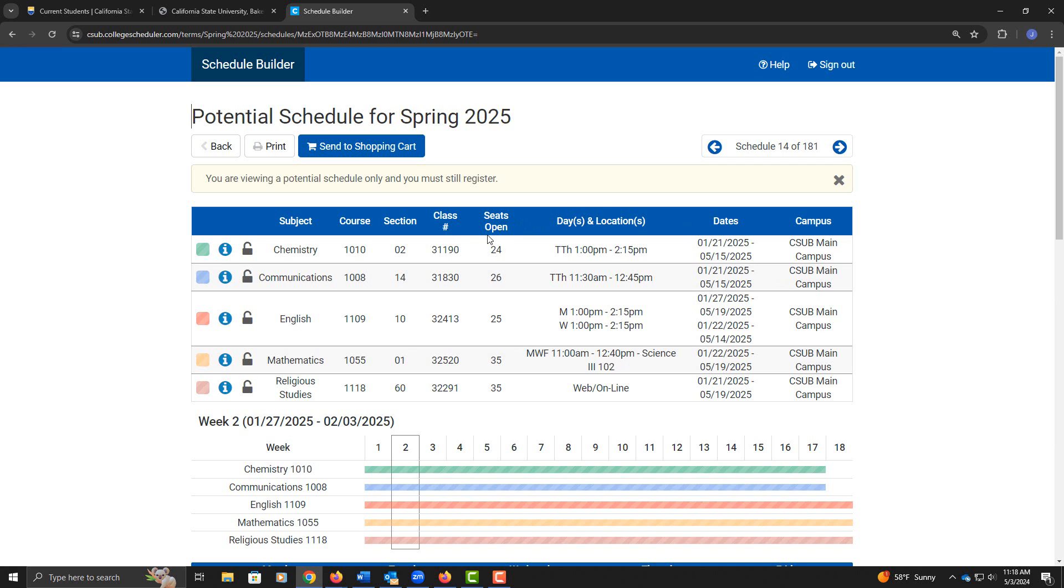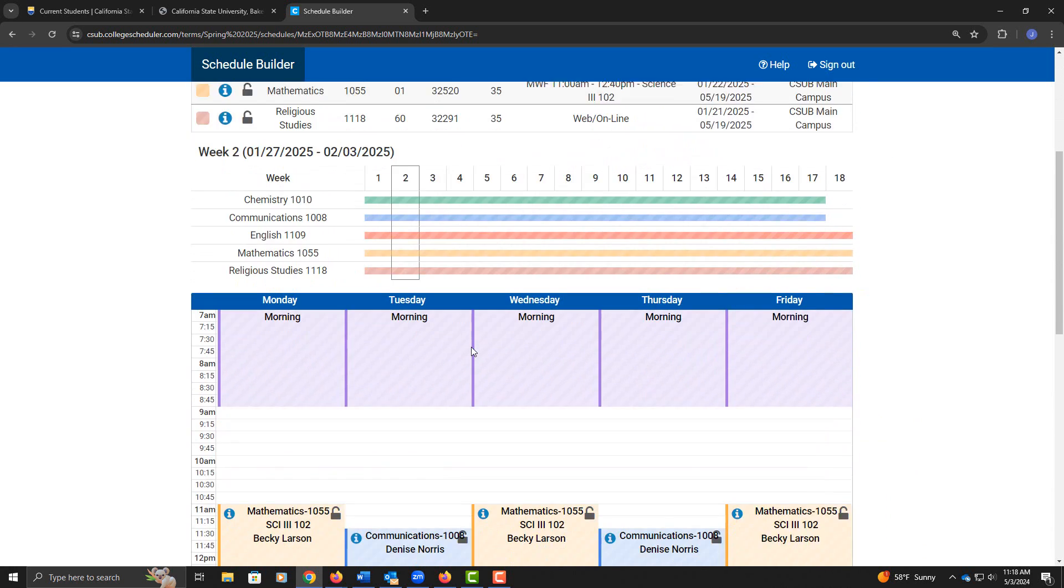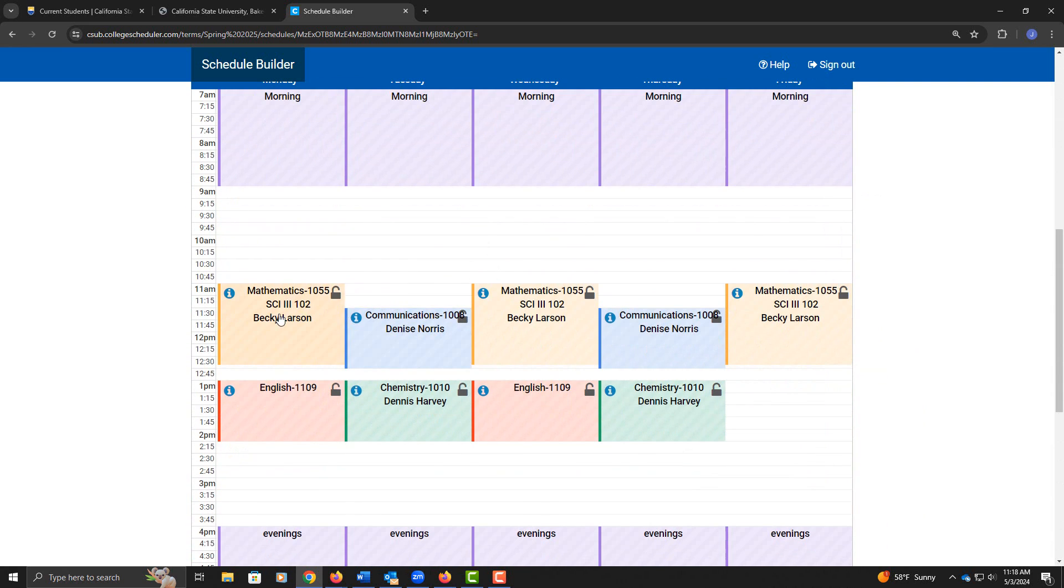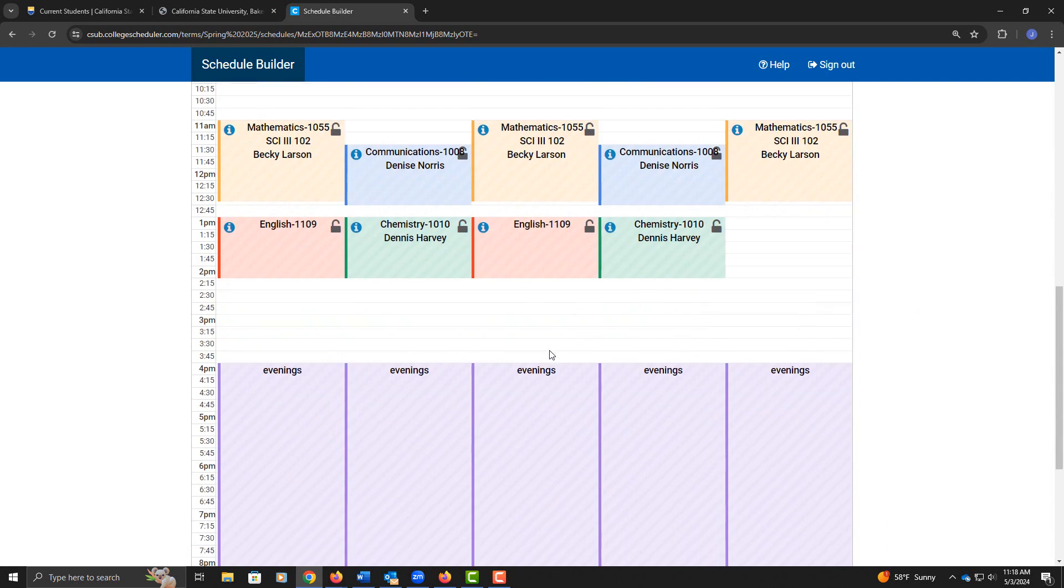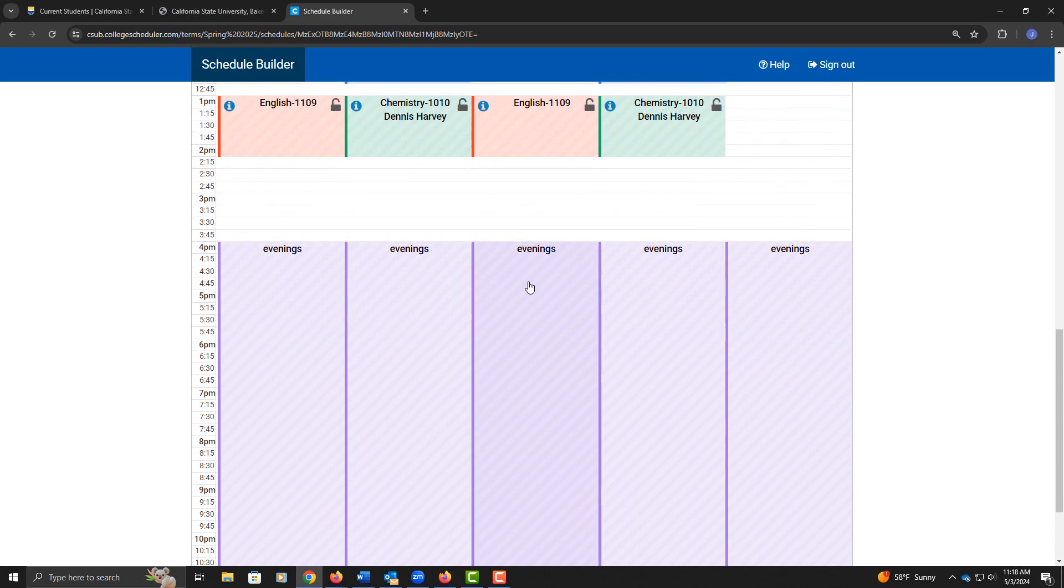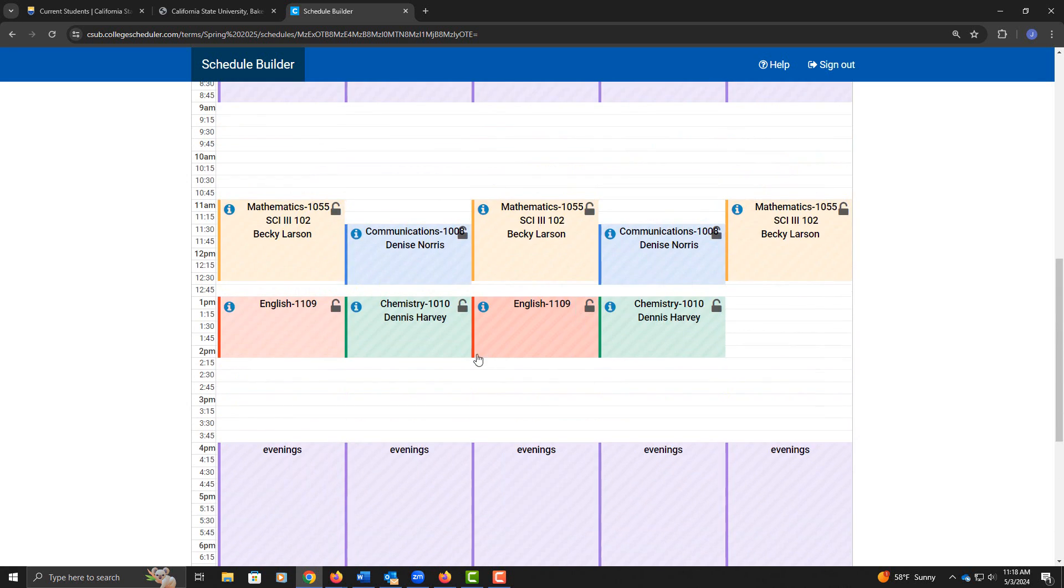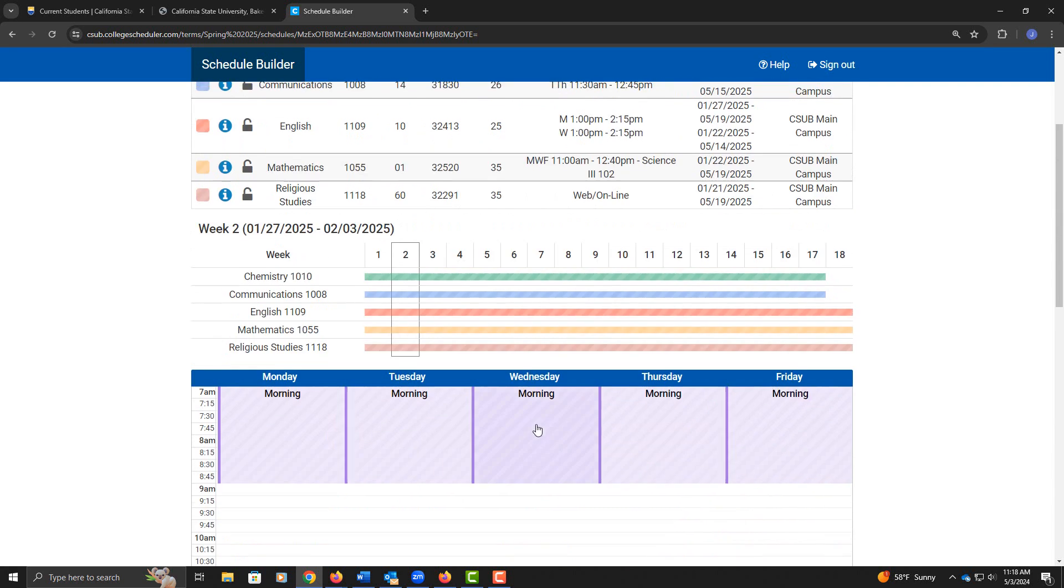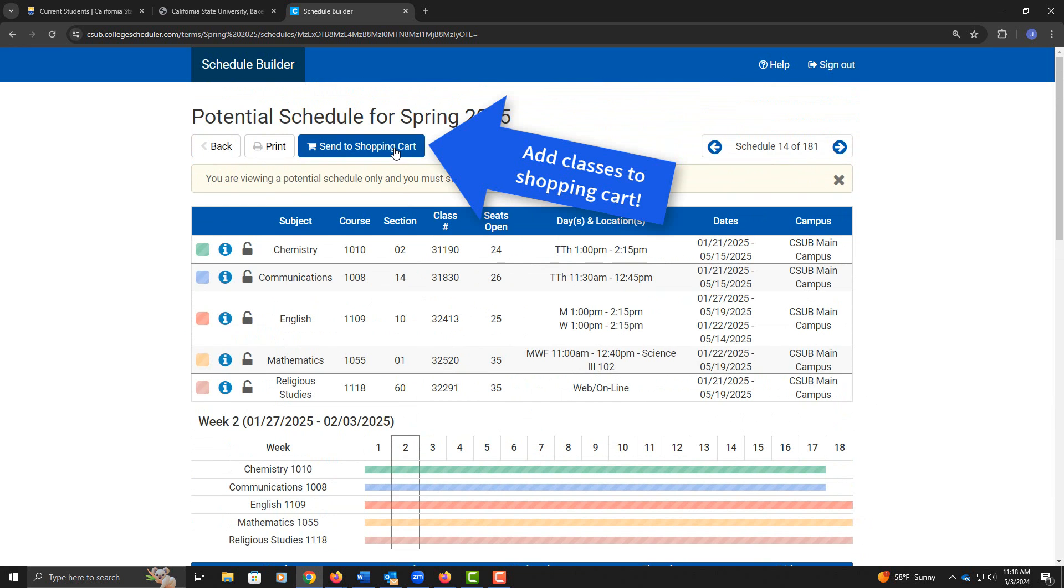Here I can see these all have open seats. If I scroll down, I can see who's teaching each of these courses. If there's no teacher, they might not be assigned yet. I can see my breaks. Now I happen to like this schedule here, so I'm going to send it to my shopping cart.